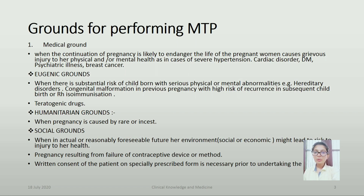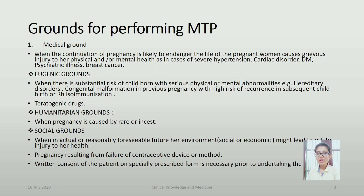Eugenic Grounds: when there is substantial risk of a child born with serious physical or mental abnormalities, e.g. hereditary disorders, congenital malformation in a previous pregnancy with higher risk of recurrence in subsequent childbirth, or Rh immunization, teratogenic drugs which are harmful for the developing fetus.